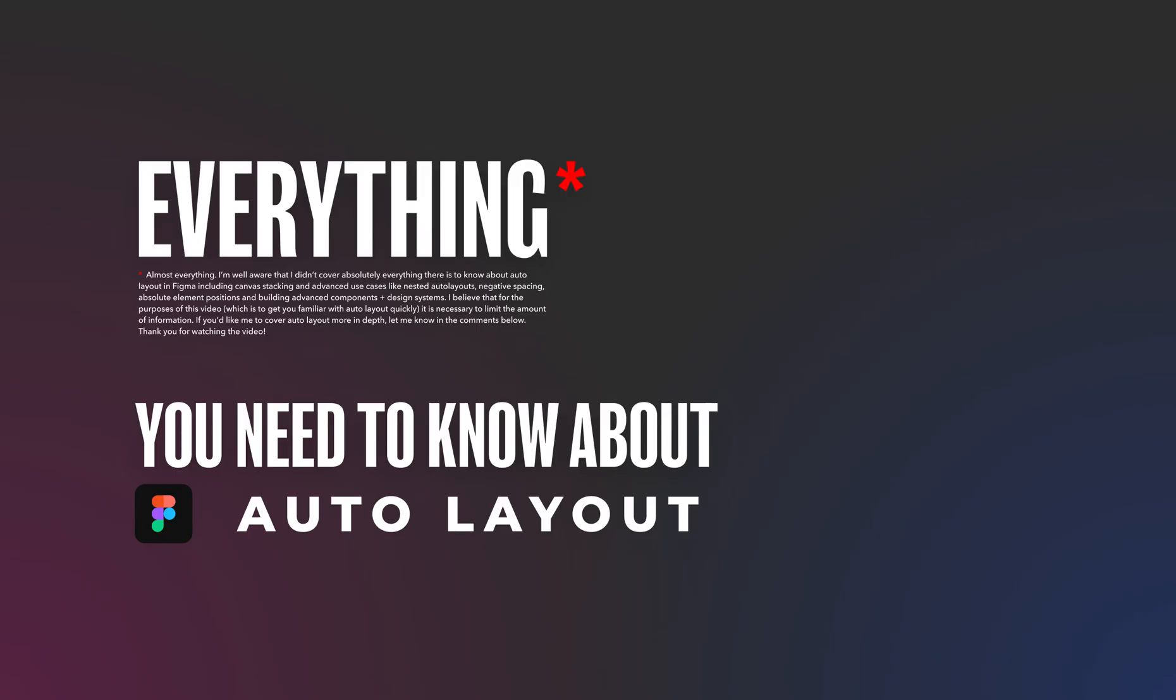And that's everything you need to know about Auto Layout in Figma. If you have any questions, let me know in the comments below. Also, I'd really appreciate you leaving a like if this video brought value to you. Thank you for joining me and I will see you in the next one.